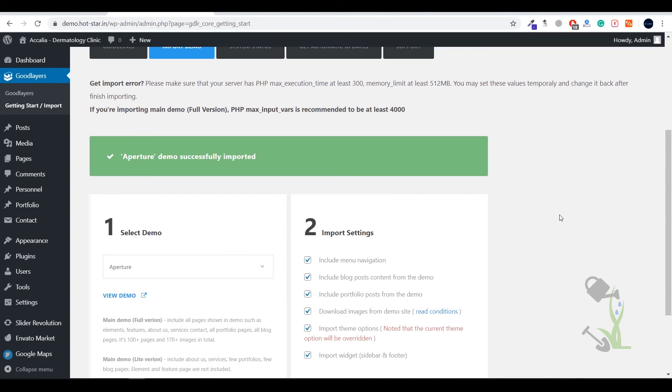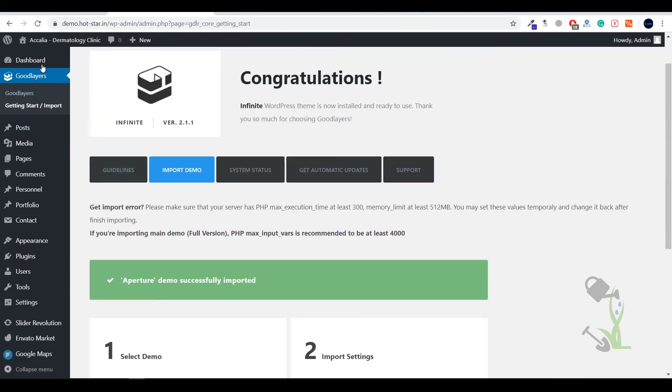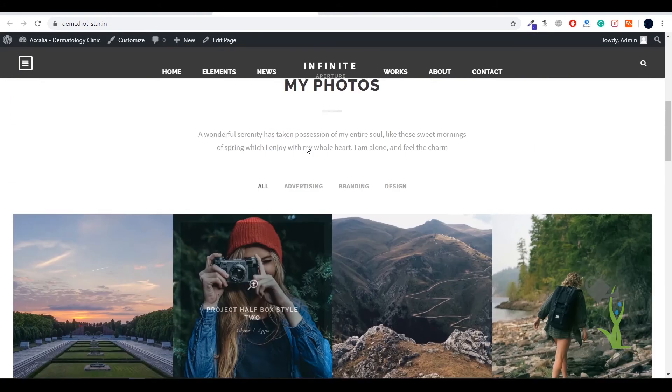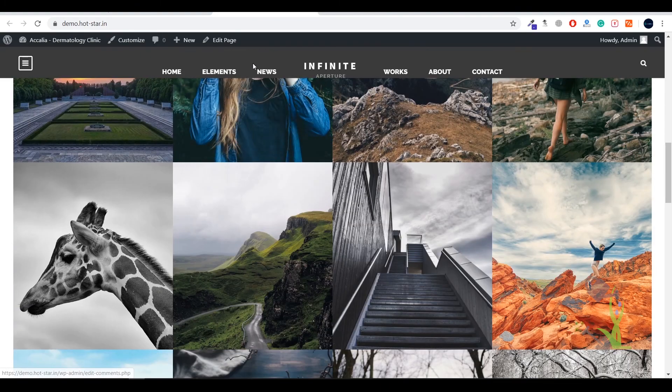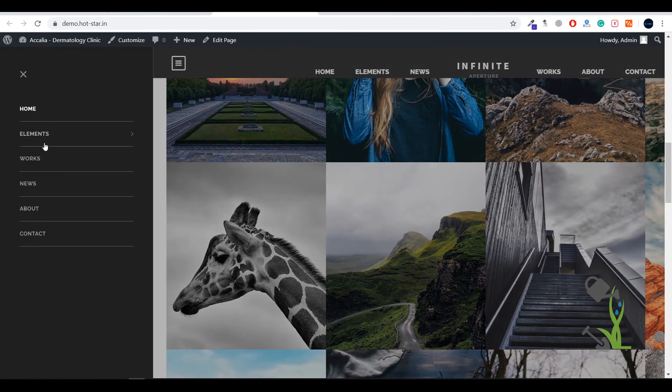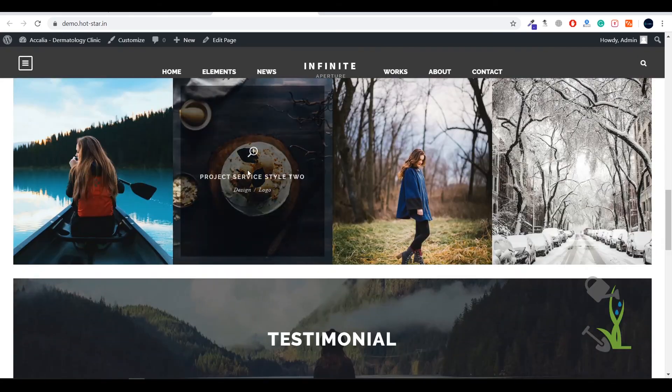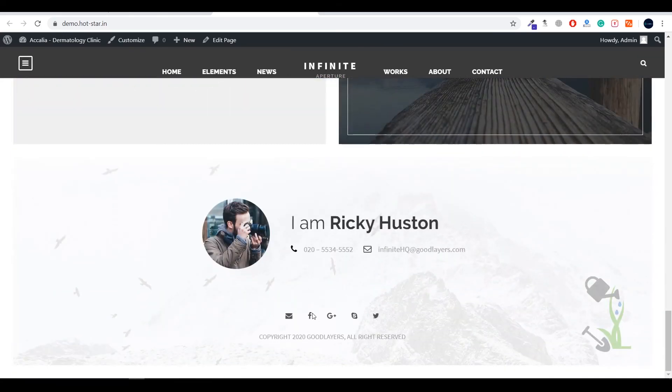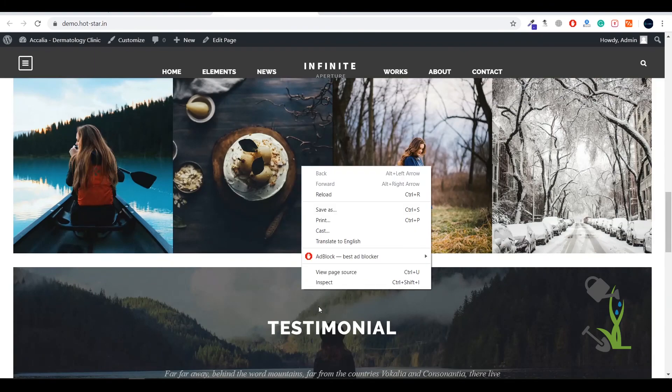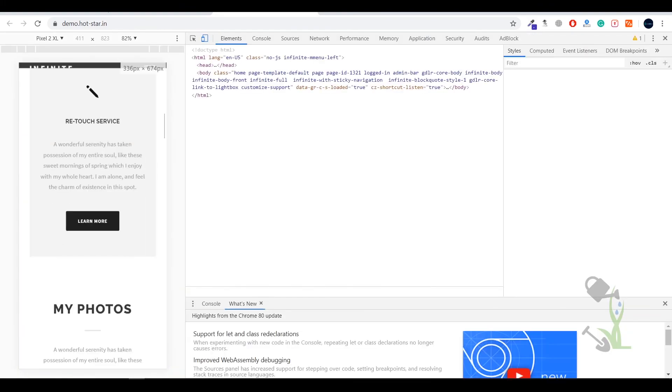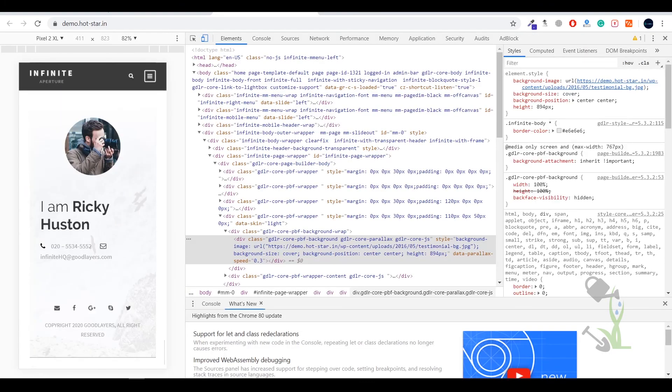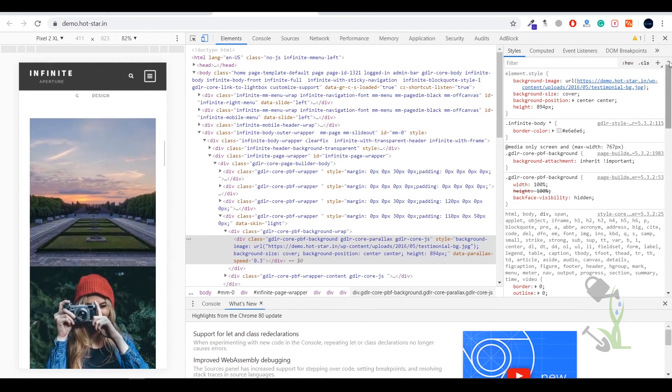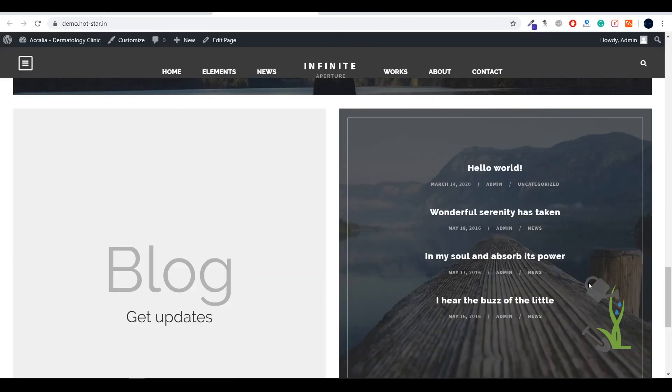As you can see demo content has been installed perfectly on our website. Let's see how our website looks right now. If I hover over to the main website, everything has been imported successfully. There is a sticky header also and a side header. If you scroll down you will see each and every section has been imported perfectly. And the best part about this is it's also mobile responsive.